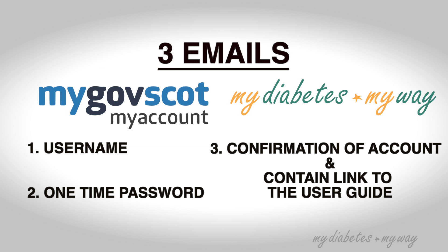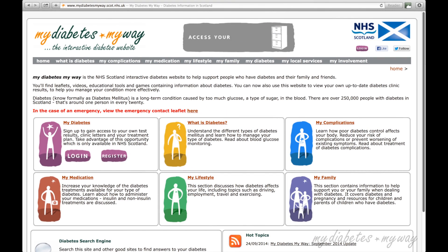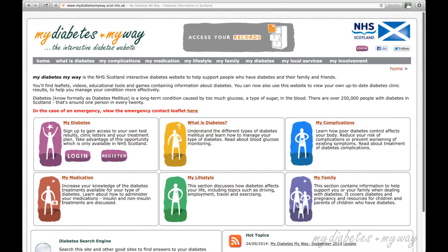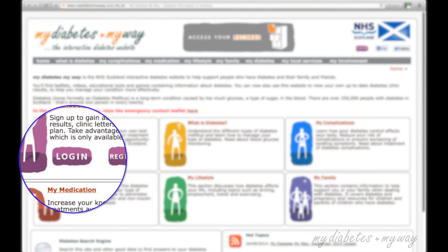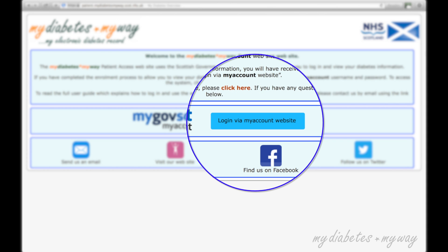Once you have these three emails, you will have all the information required to log on to the system. To start, please go to the MyDiabetesMyWay homepage. Please click Login to go straight to the My Account login page. Now, click Login via My Account.